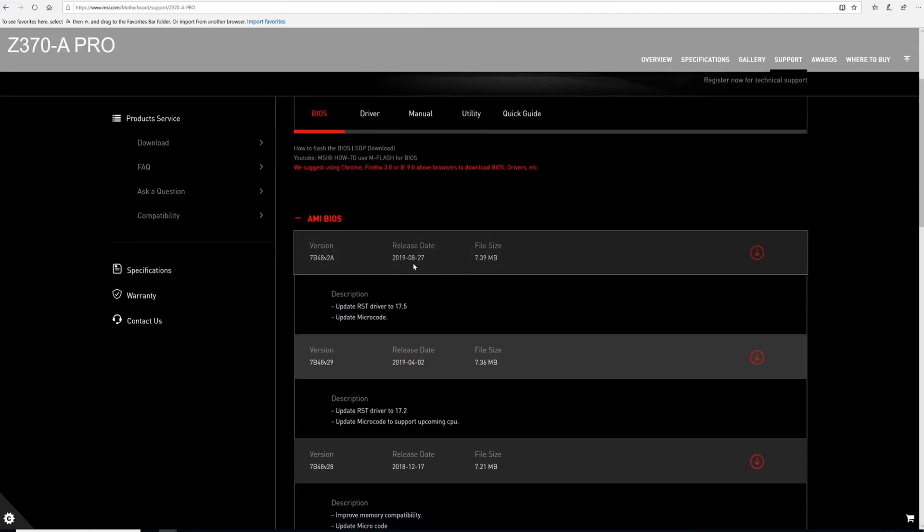You see, they just did one recently, within a month. This video is being shot September 13, 2019 and there was one done August 27, 2019.